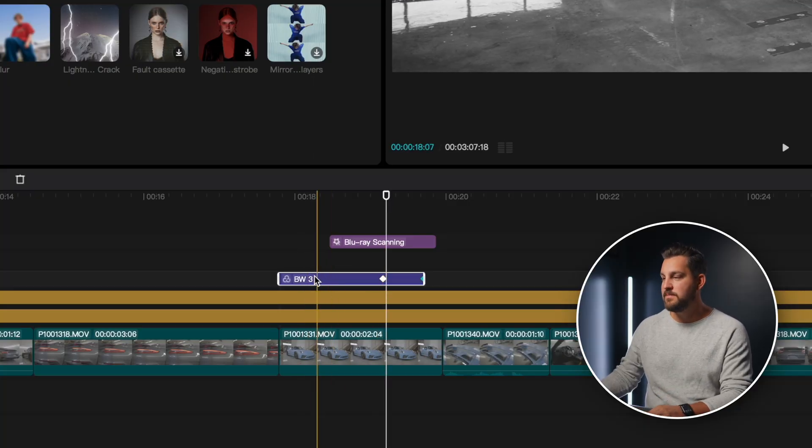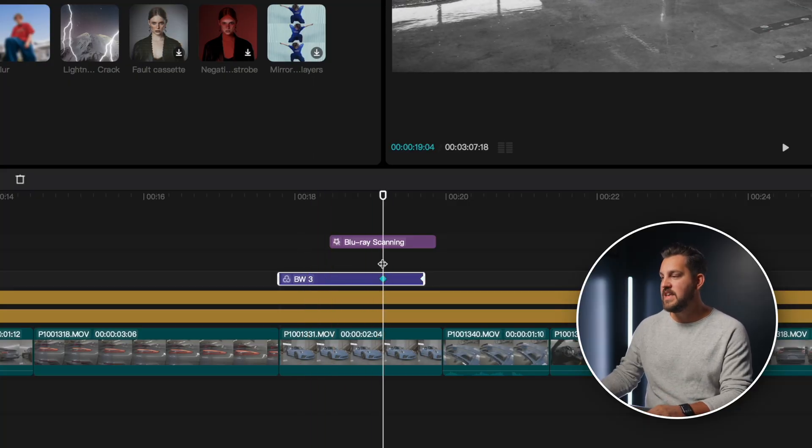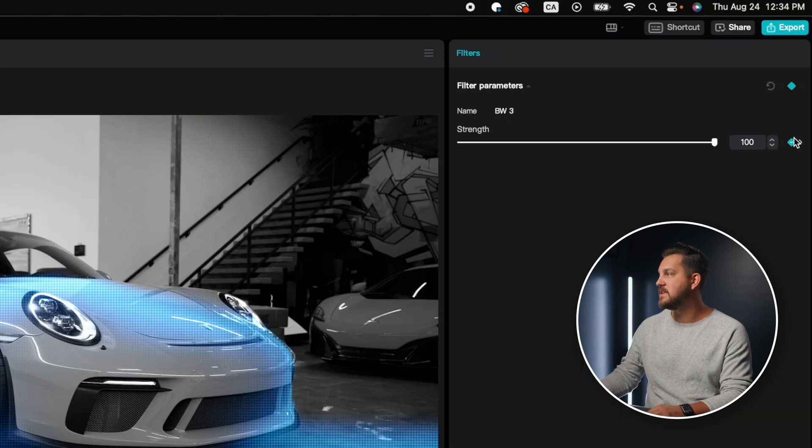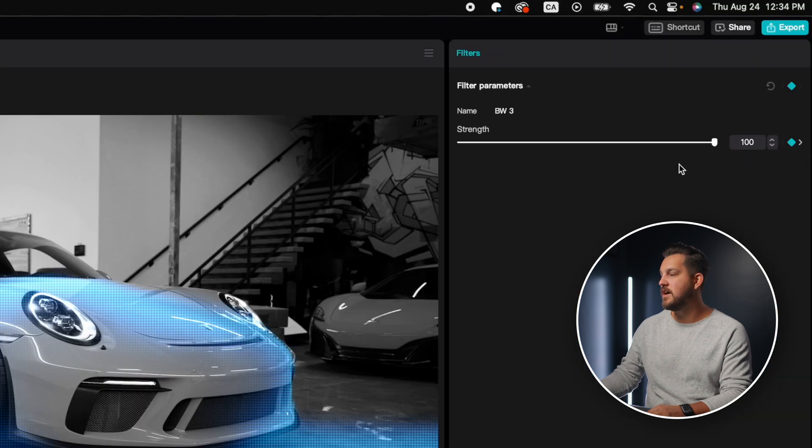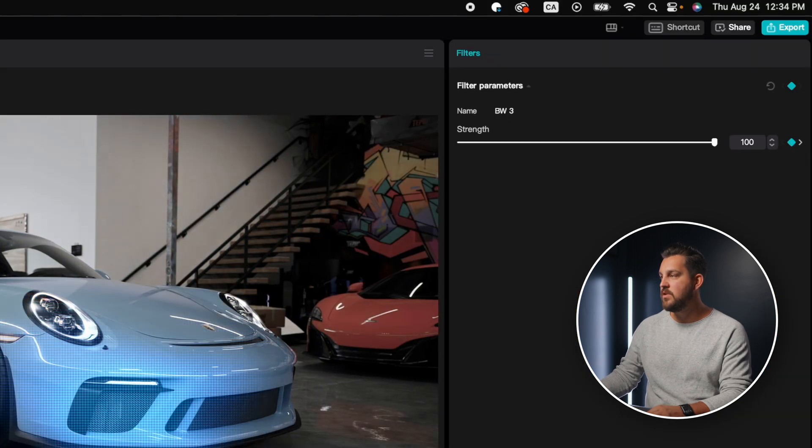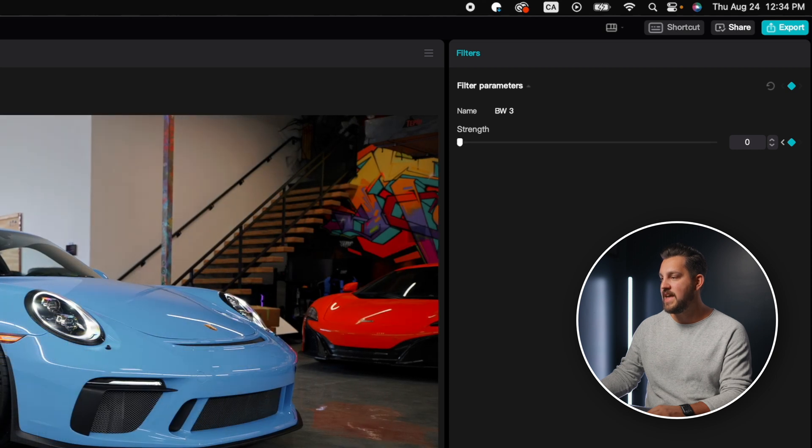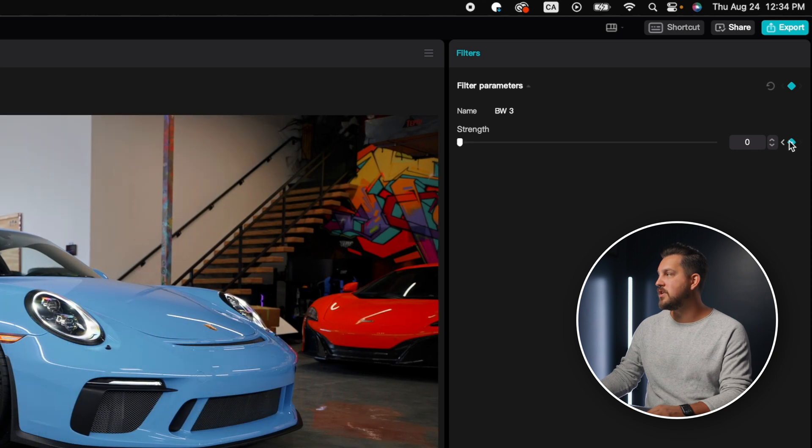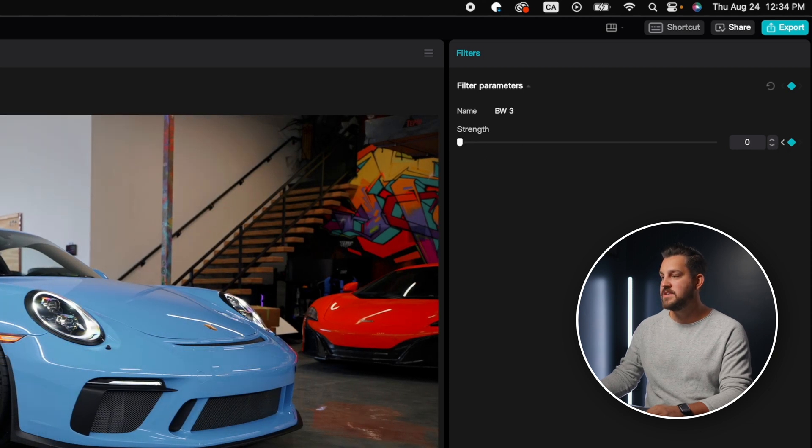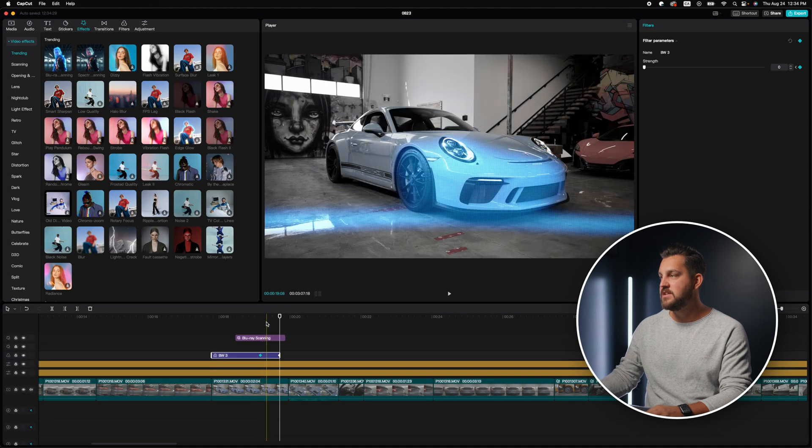Another one that I found that was super fun was the black and white filter on this blue Porsche. And then I used that same effect to turn the black and white video into color. It was very easy to do. All I did was put this black and white filter on keyframe from here.